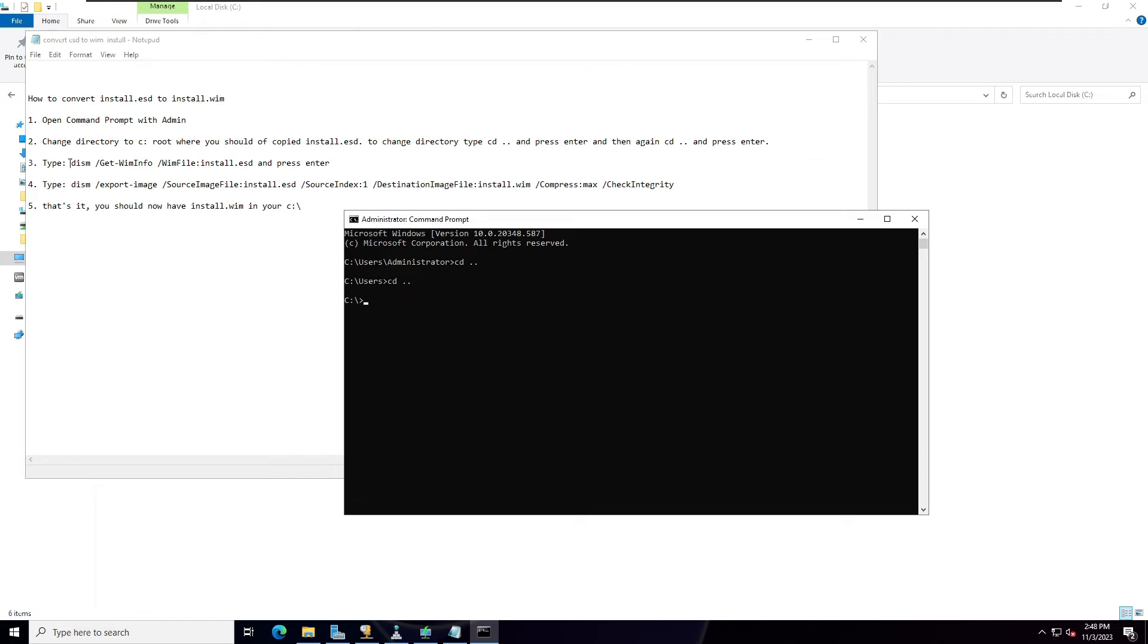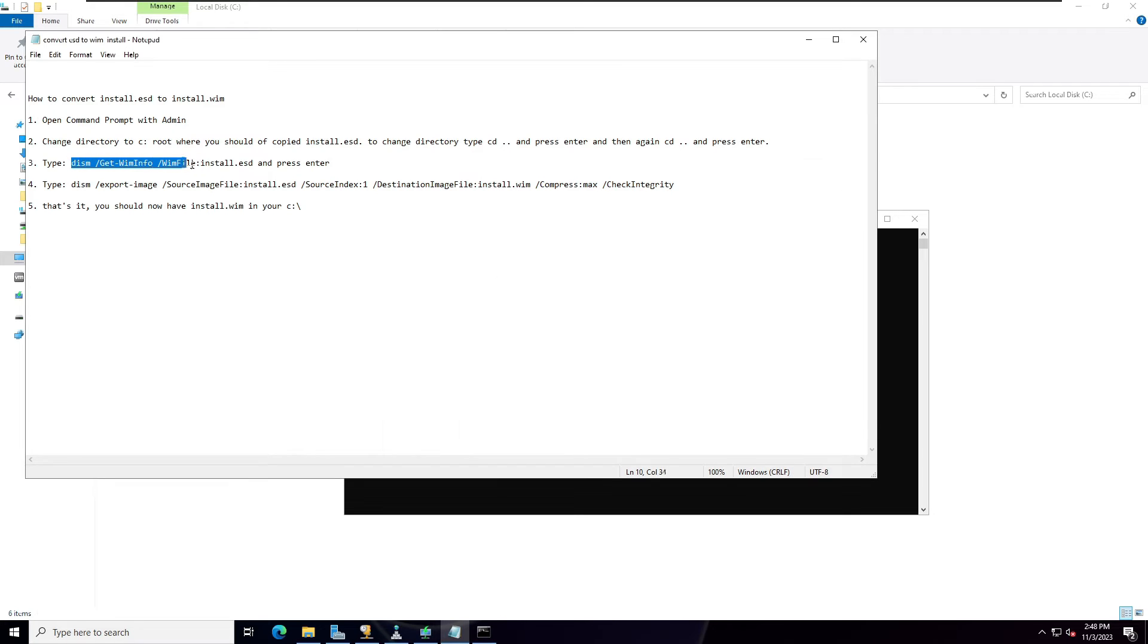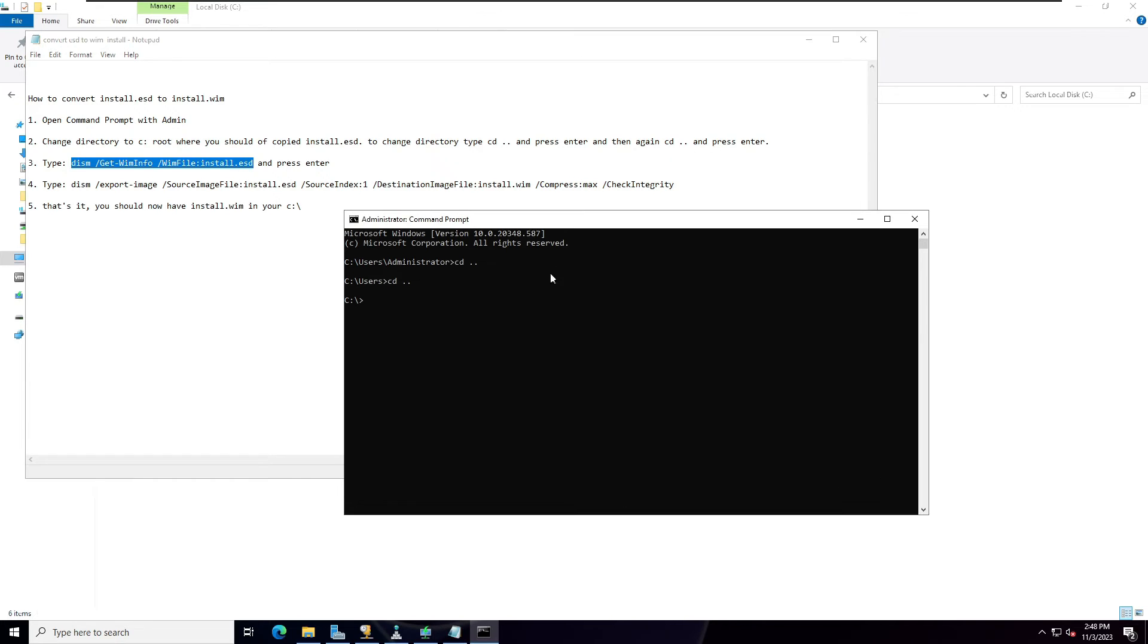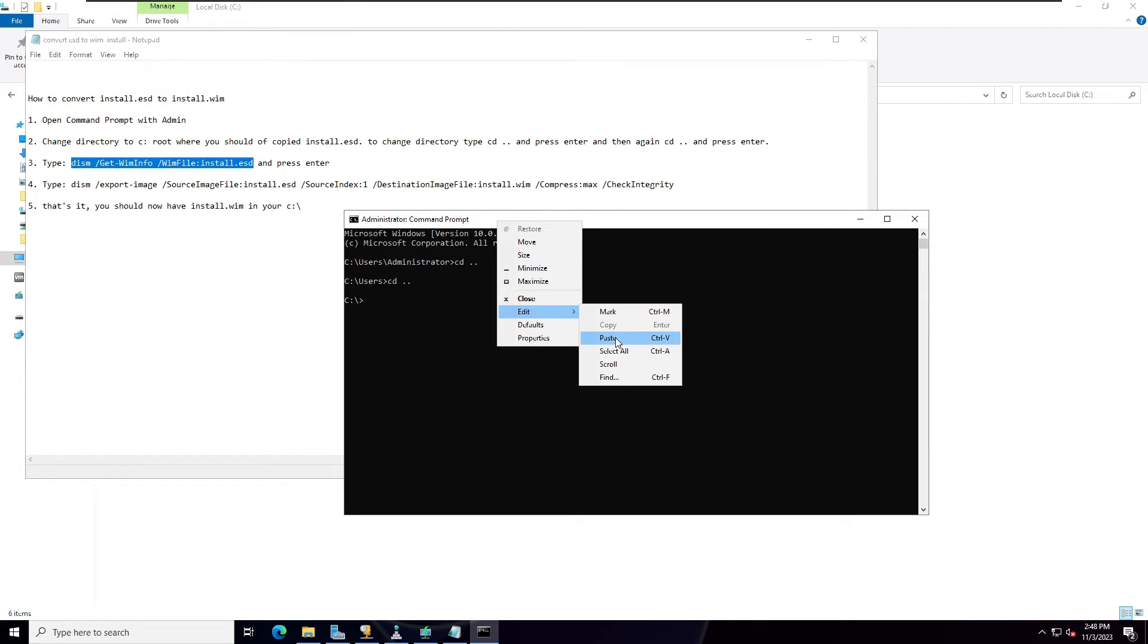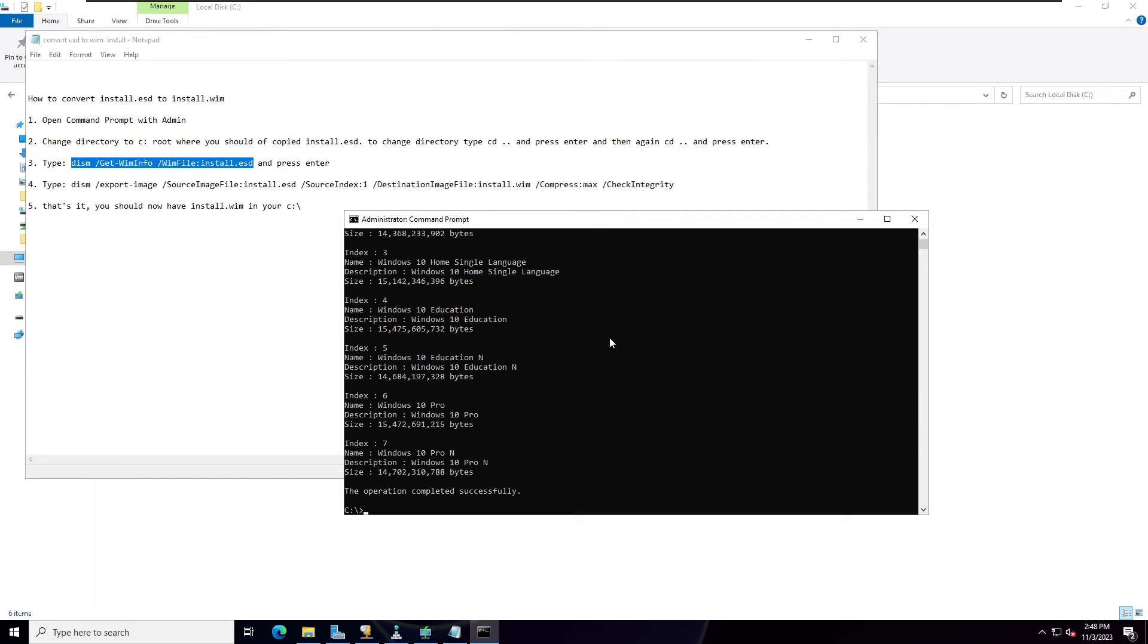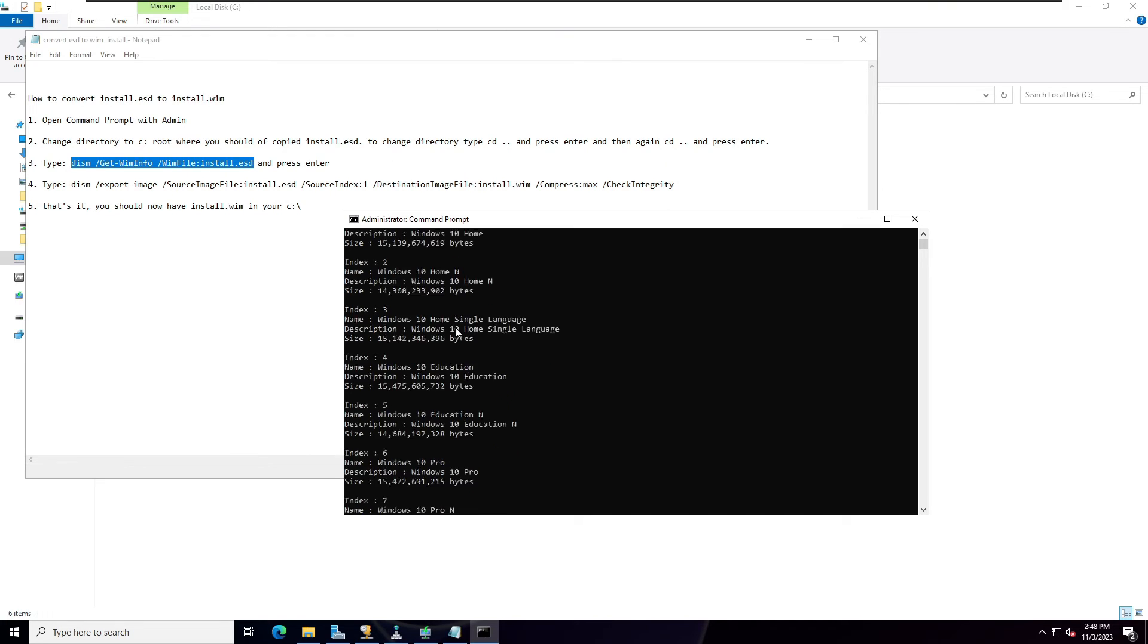I'm going to copy then paste on the command prompt, right-click Edit and Paste, and simply hit enter. Now here you can see the list of Windows is showing here.